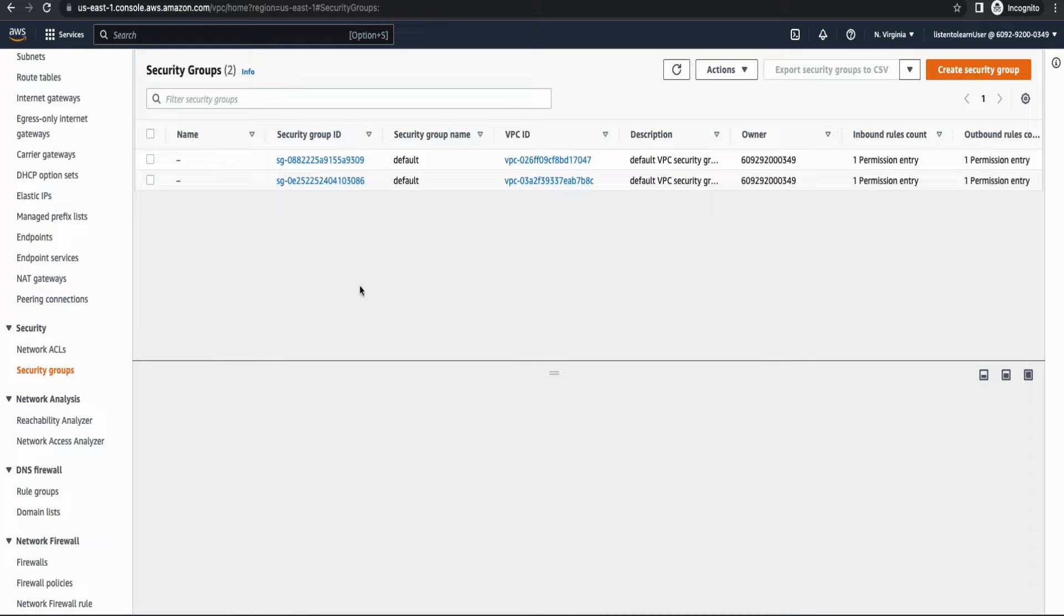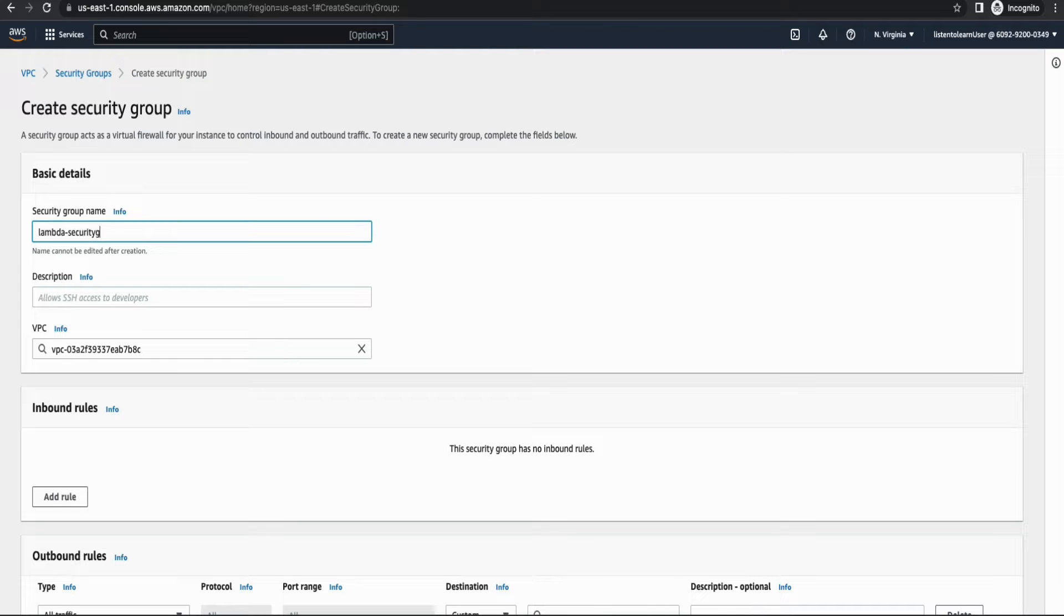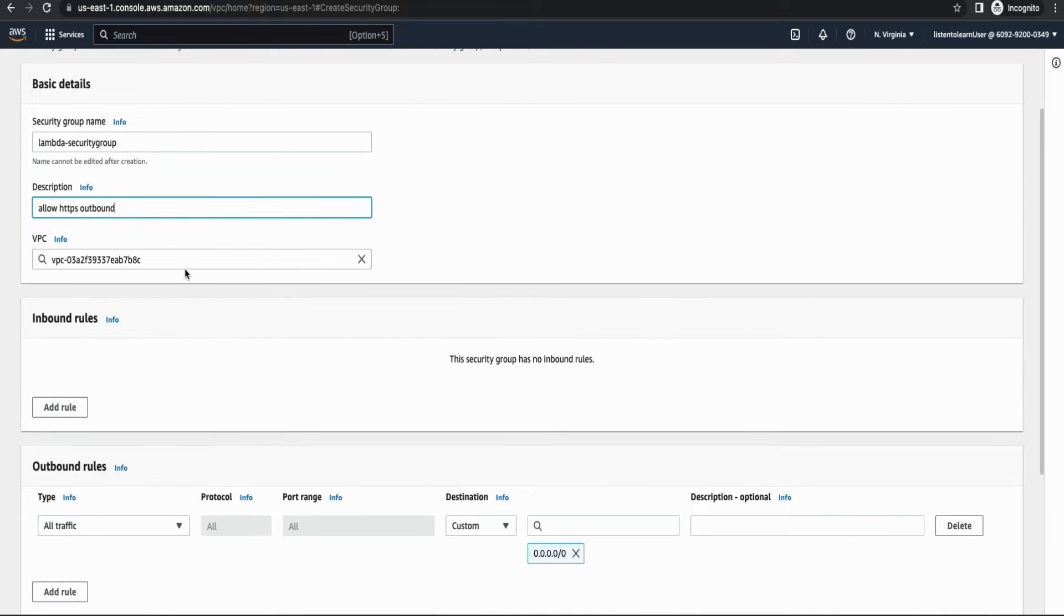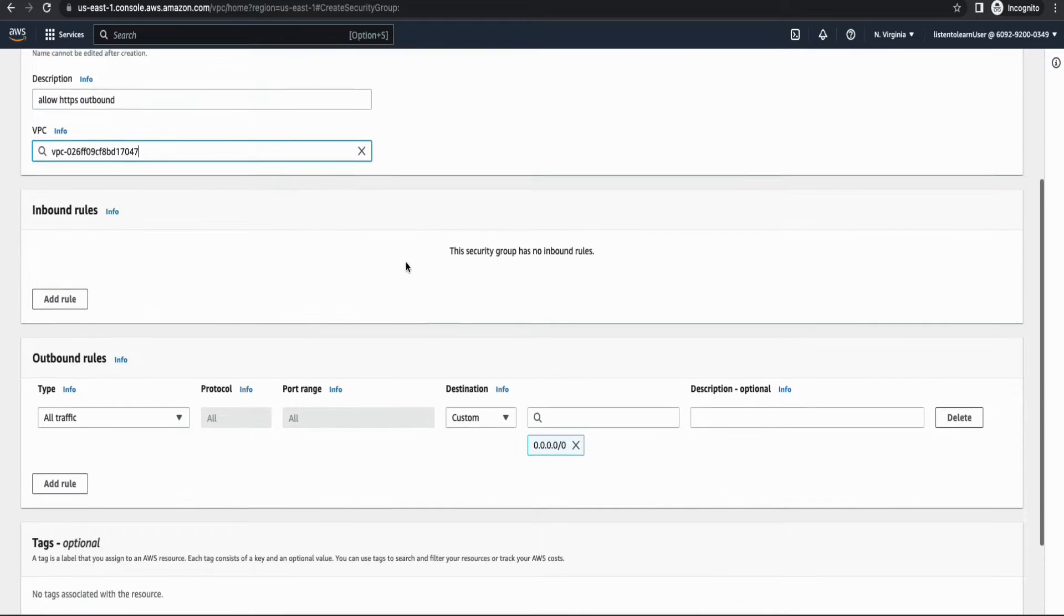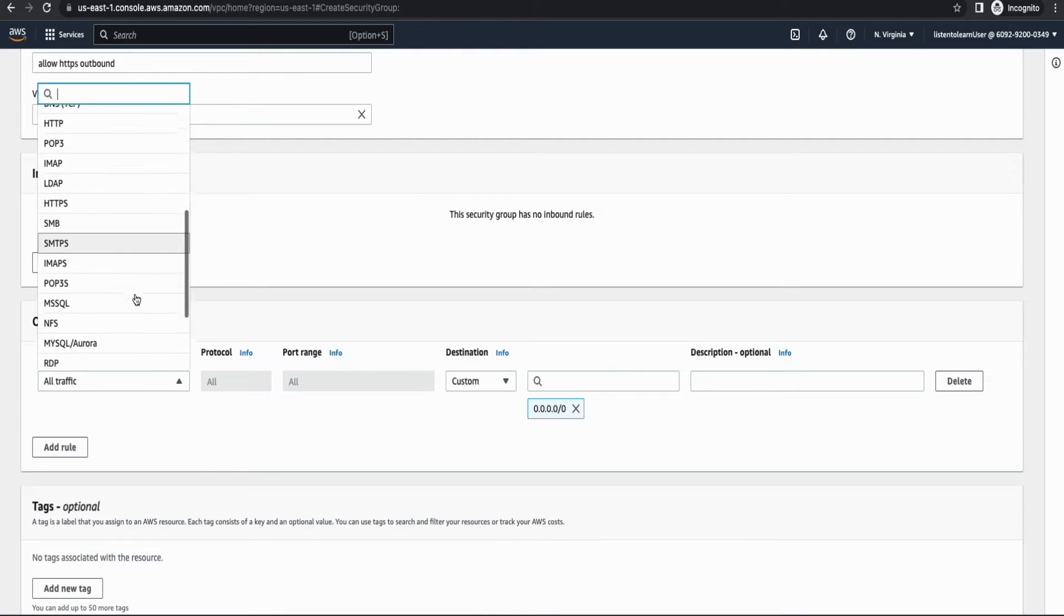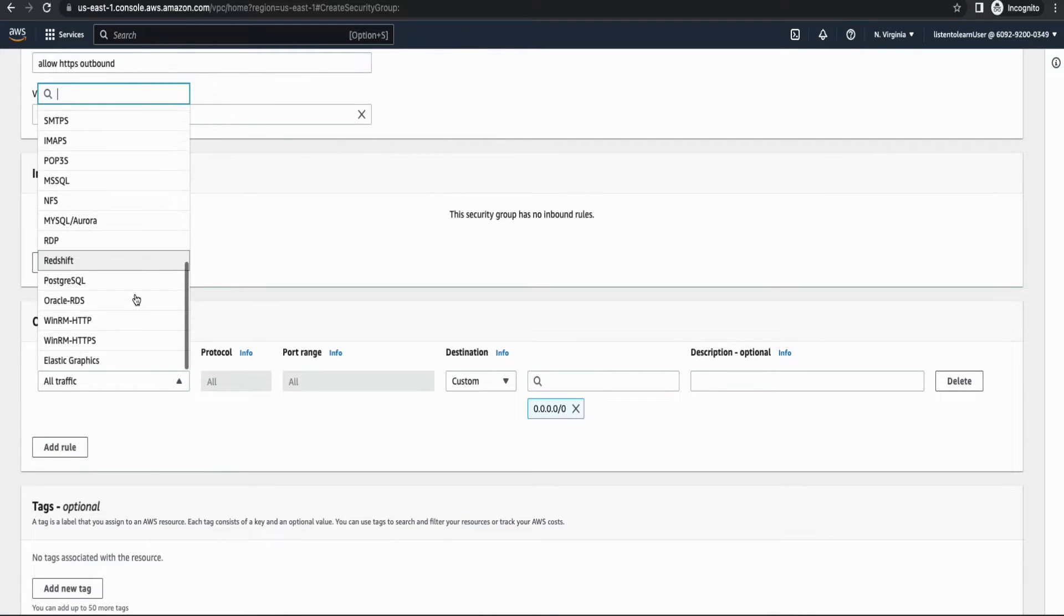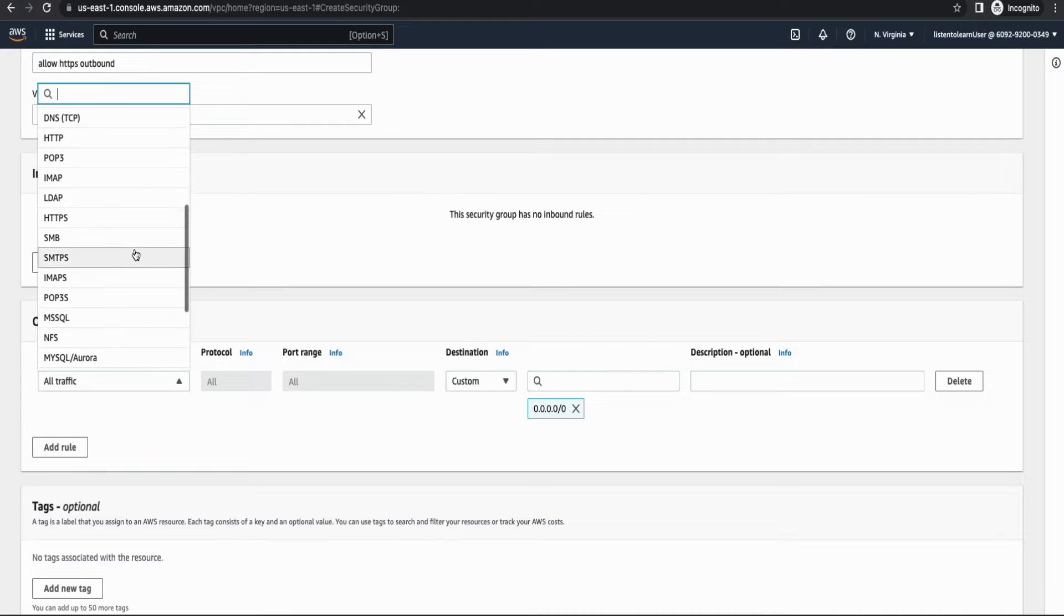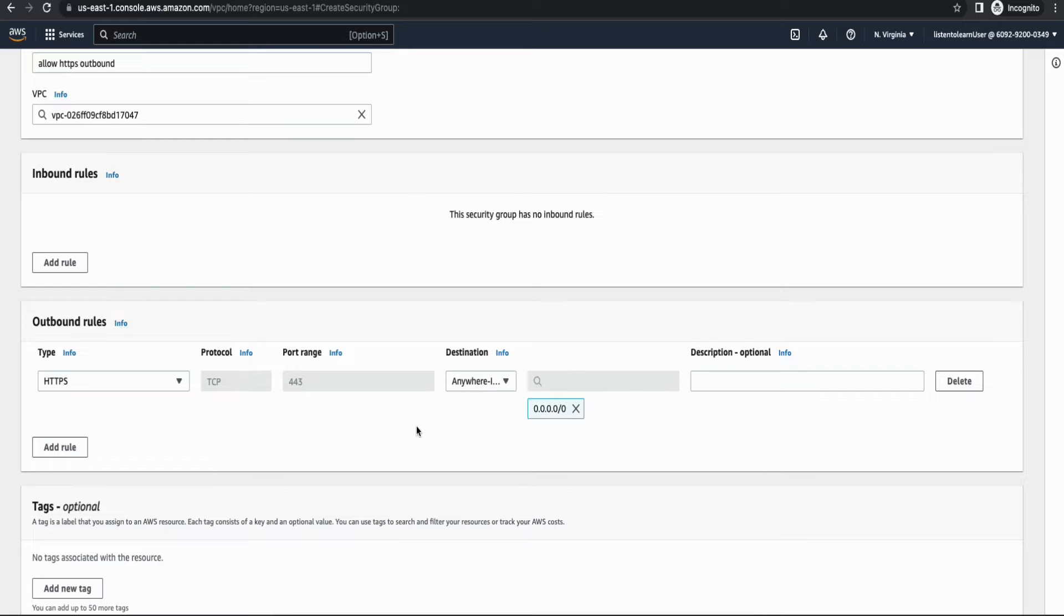Alright. And the final step in infrastructure is to create a security group. You have to create two security groups. One security group will be for the Lambda. So that is what we are creating now. And this should allow HTTPS access, the outbound HTTPS access. So make sure that you're putting it in the right VPC. And instead of allowing all outbound traffic, you can just choose HTTPS because that is what we are looking for. Right. And open it to the world.